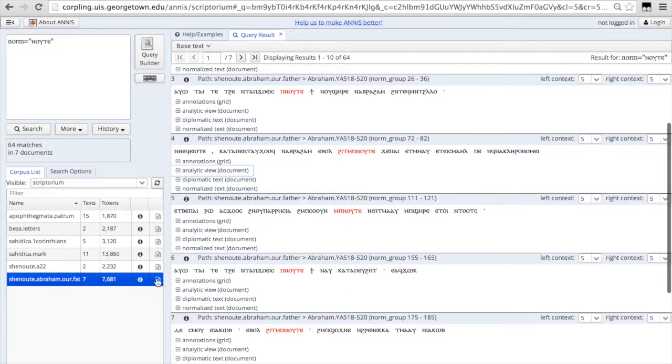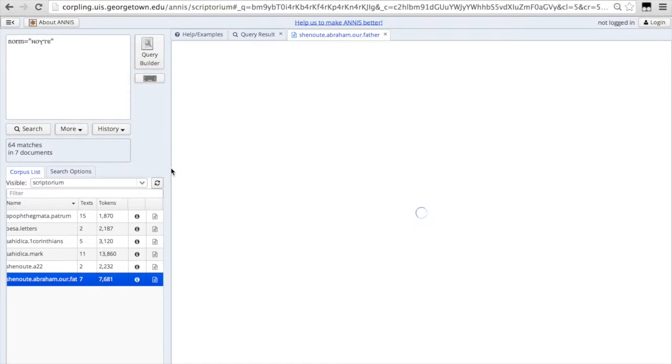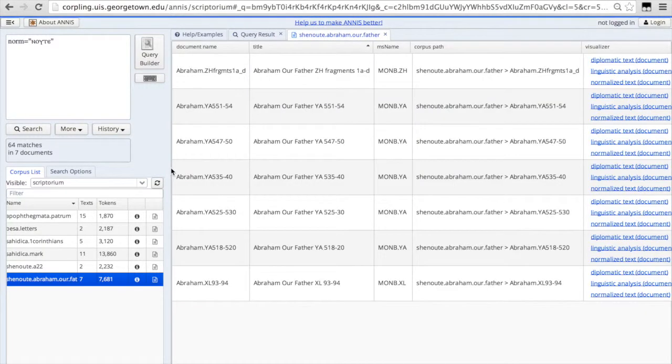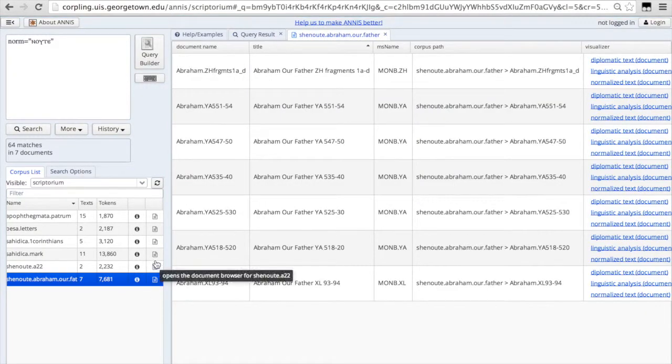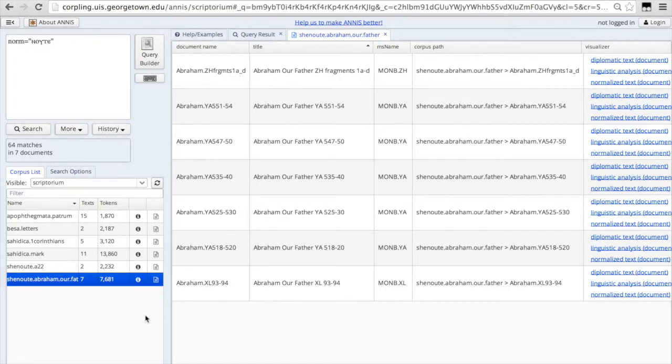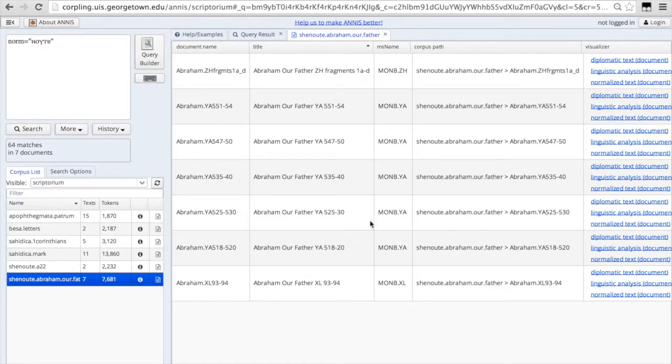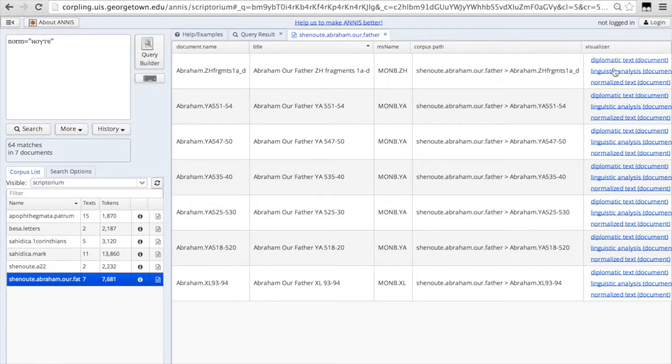You can see all of these visualizations as well if you click on the little page icon next to each of the corpora. And you'll see a list of all the documents that compose that corpus and the different visualizations that are available. In our Bible corpora,